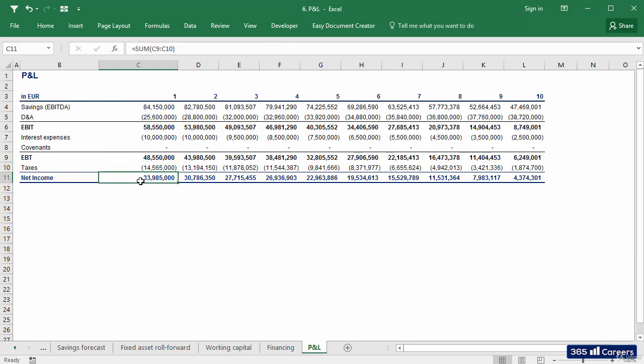Perfect! This is our P&L. In our next video, we'll start calculating cash flows. Thanks for watching!